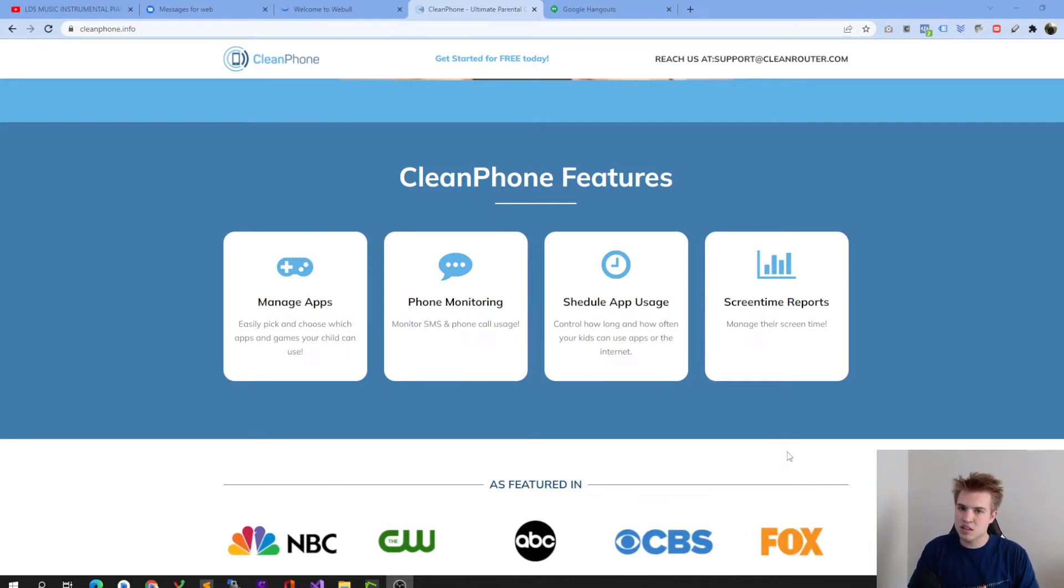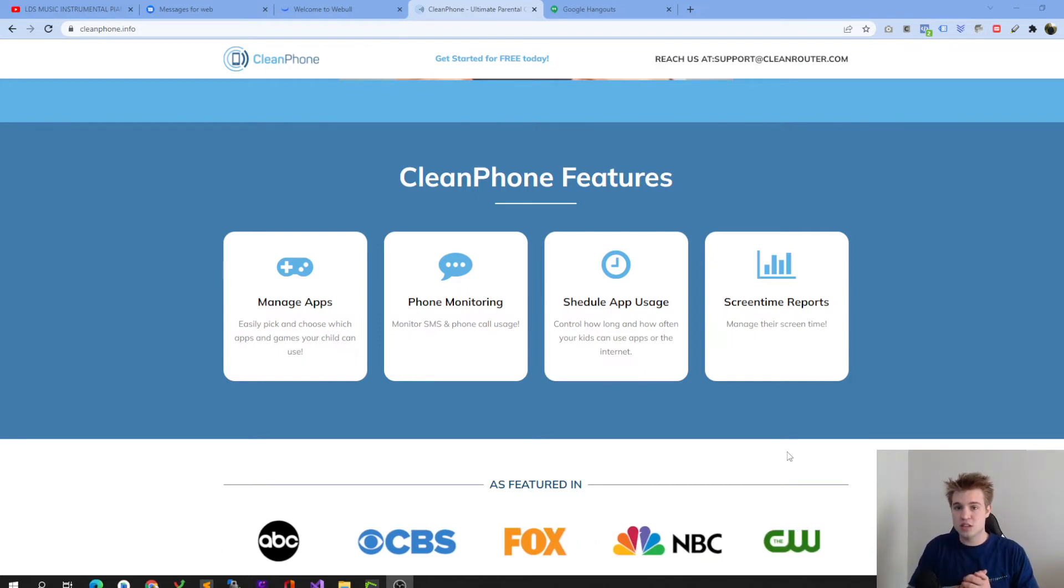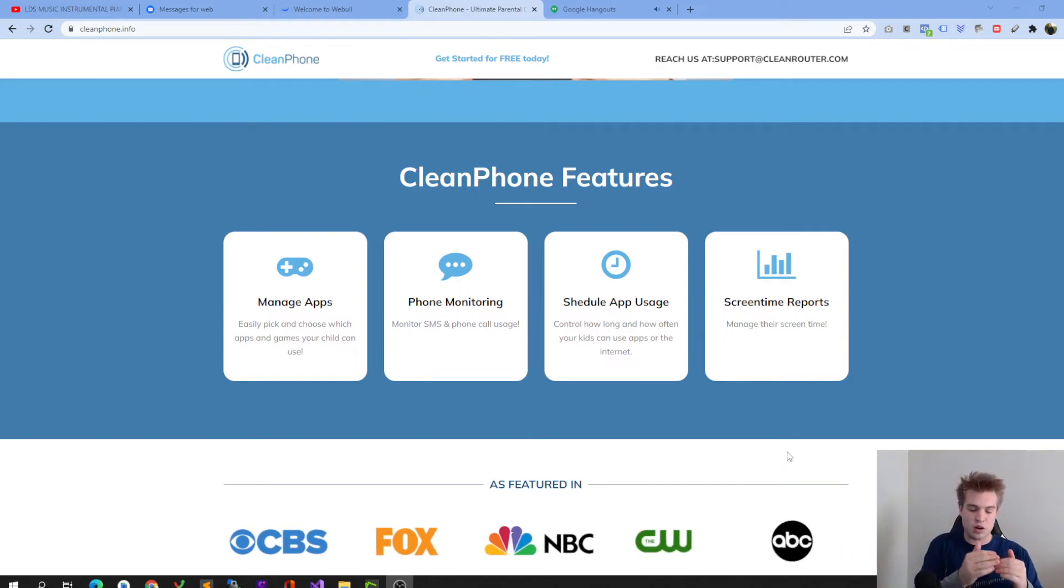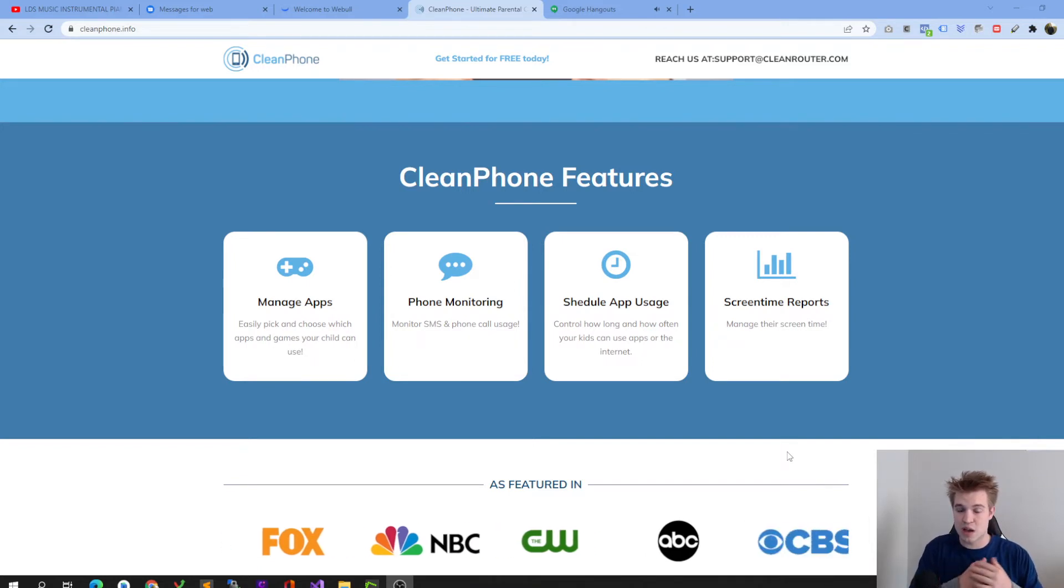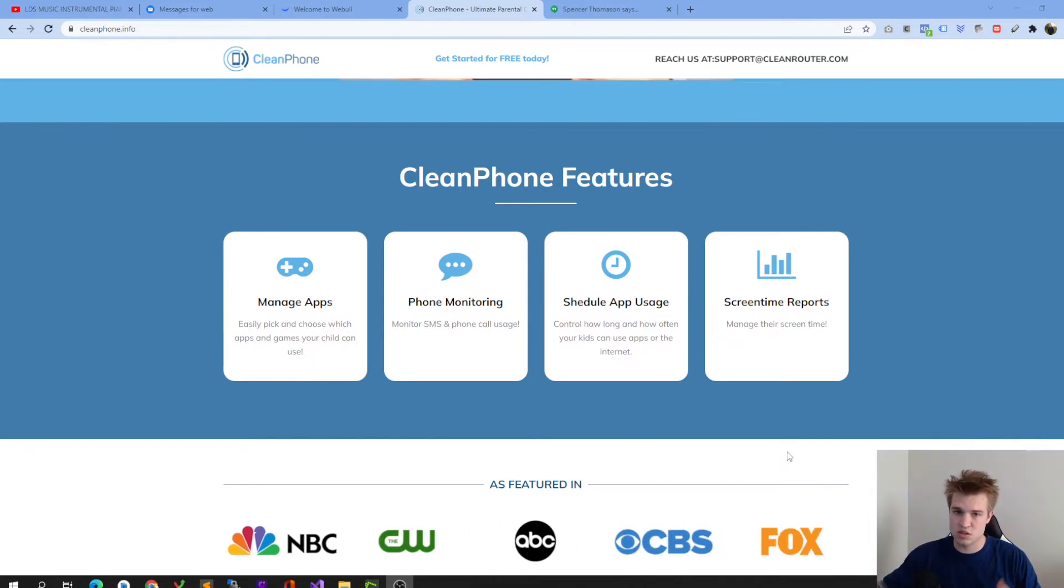The next thing that we worked really hard on is making sure that we have text and phone call history monitoring. So you're able to monitor the text and phone calls that go out from your kid's phone and also the phone calls that your kids receive.